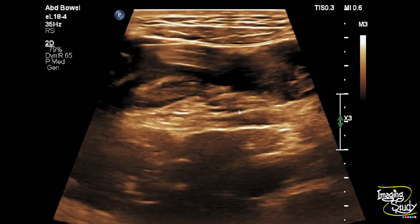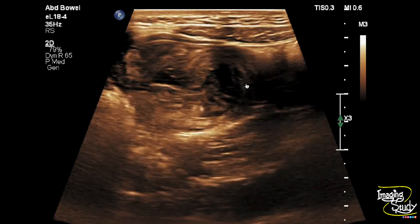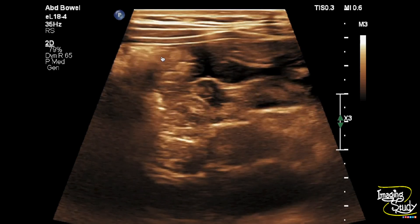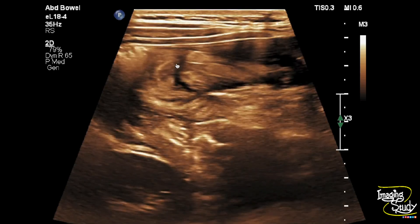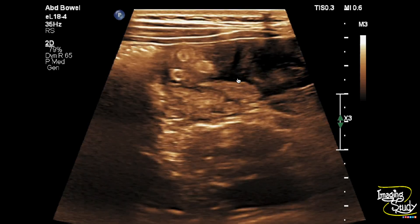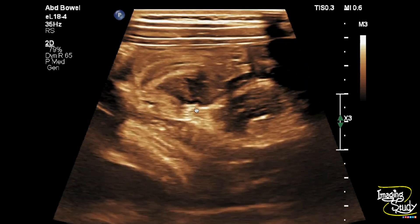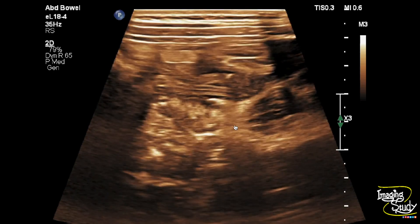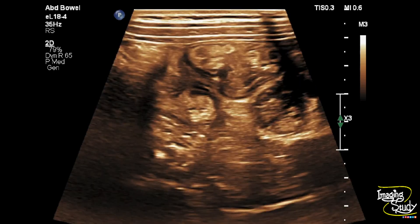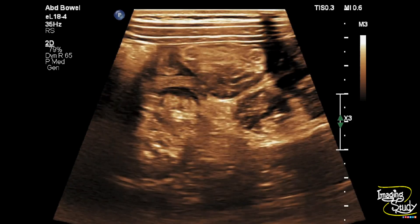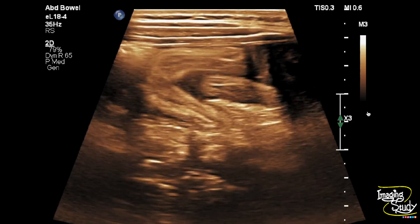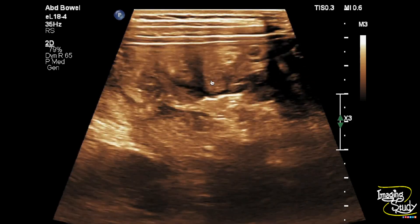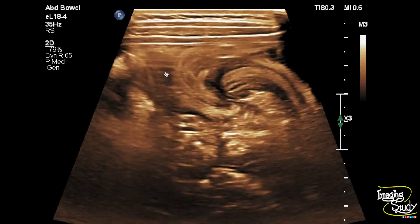Here on high frequency view you can still see this linear tubular structure with the outer margin being echogenic, and they are moving here. So these linear tubular motile structures are Ascaris lumbricoides within the small bowel lumen.